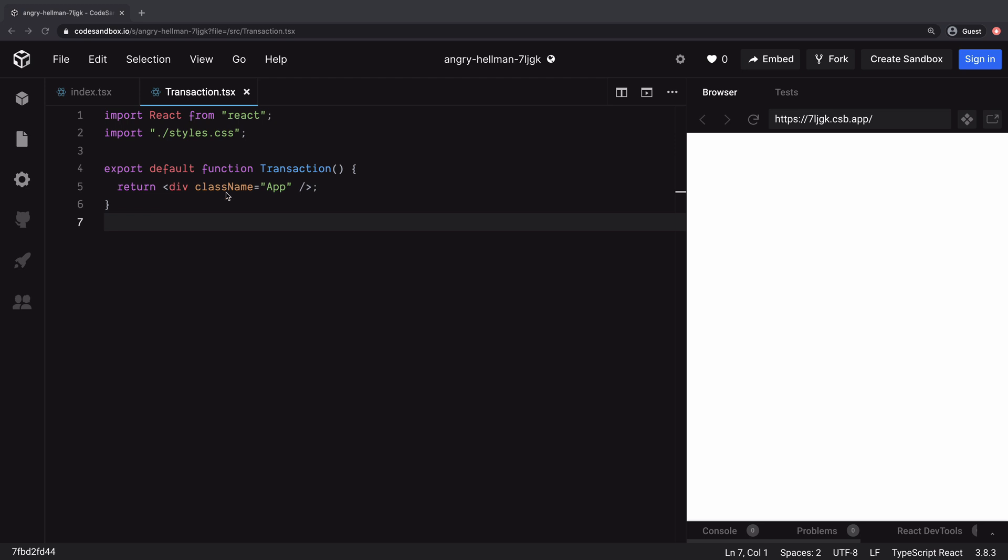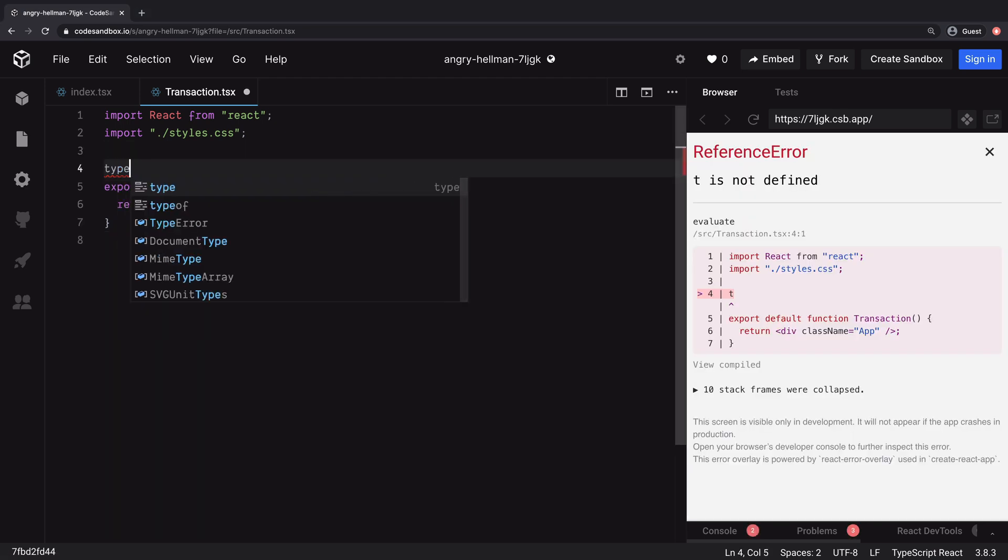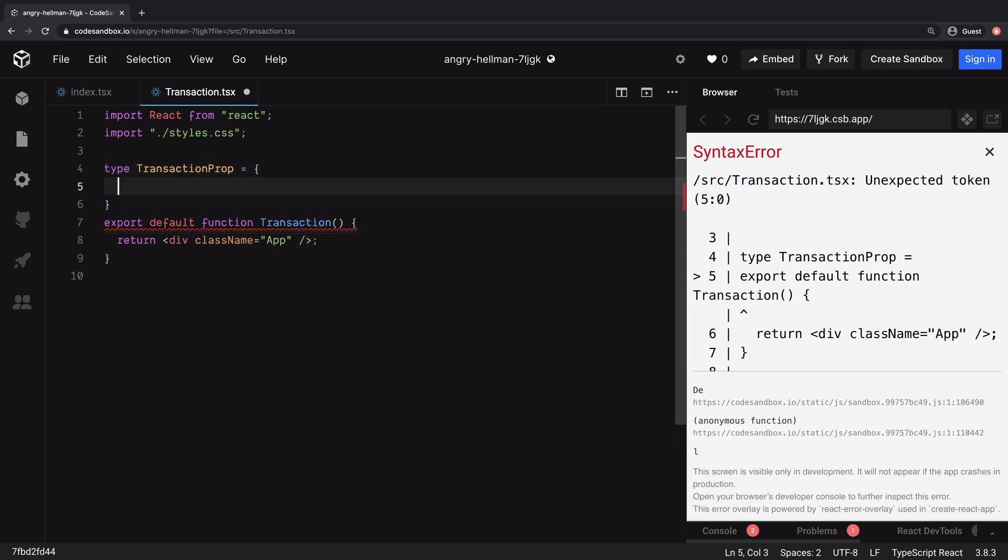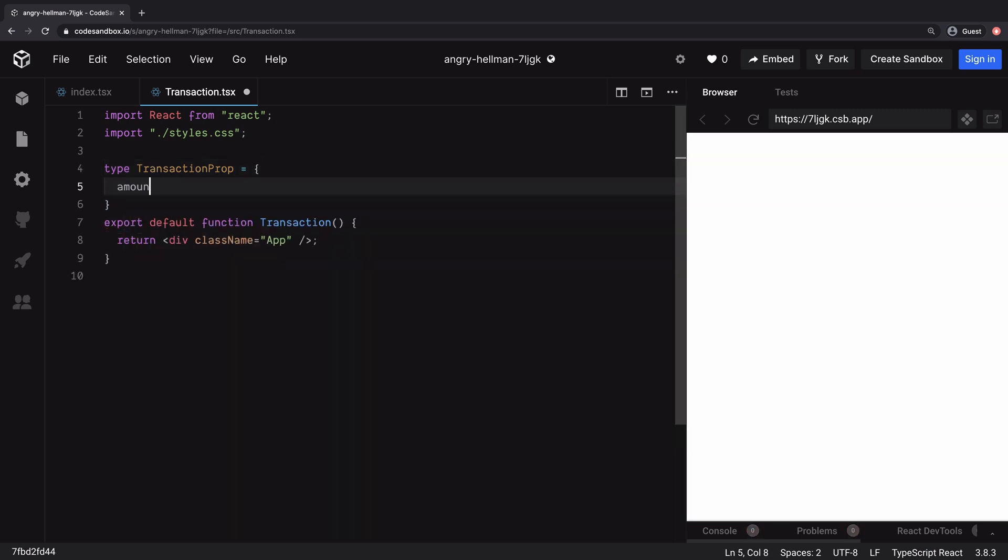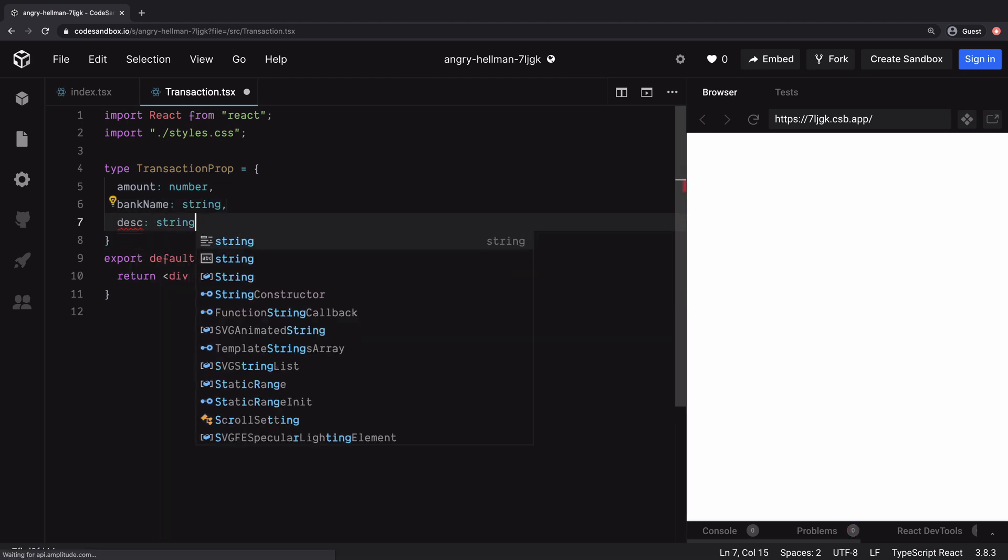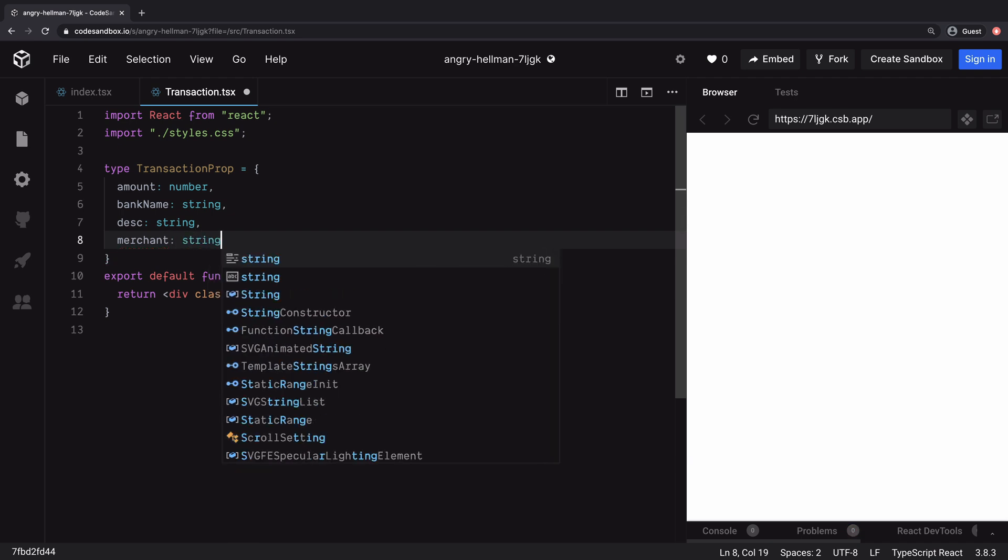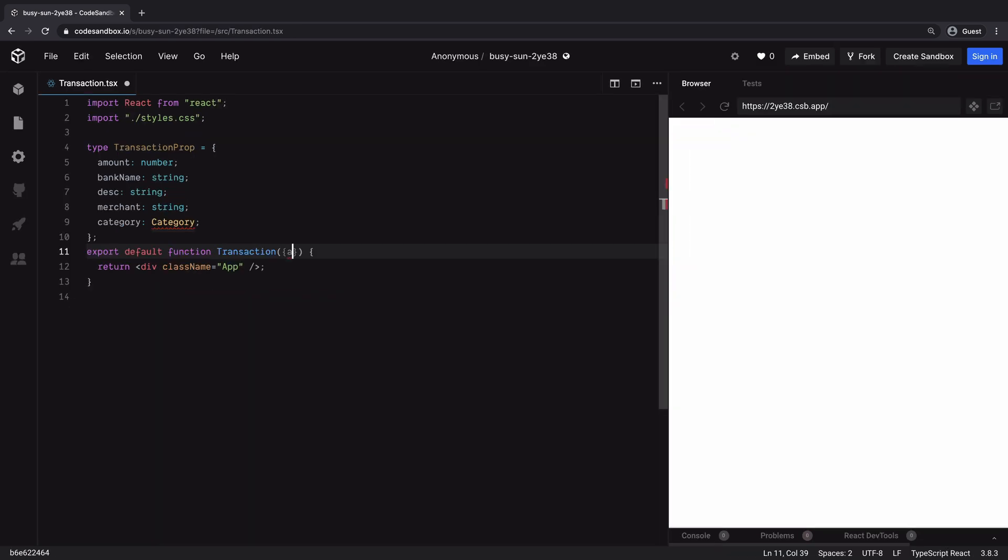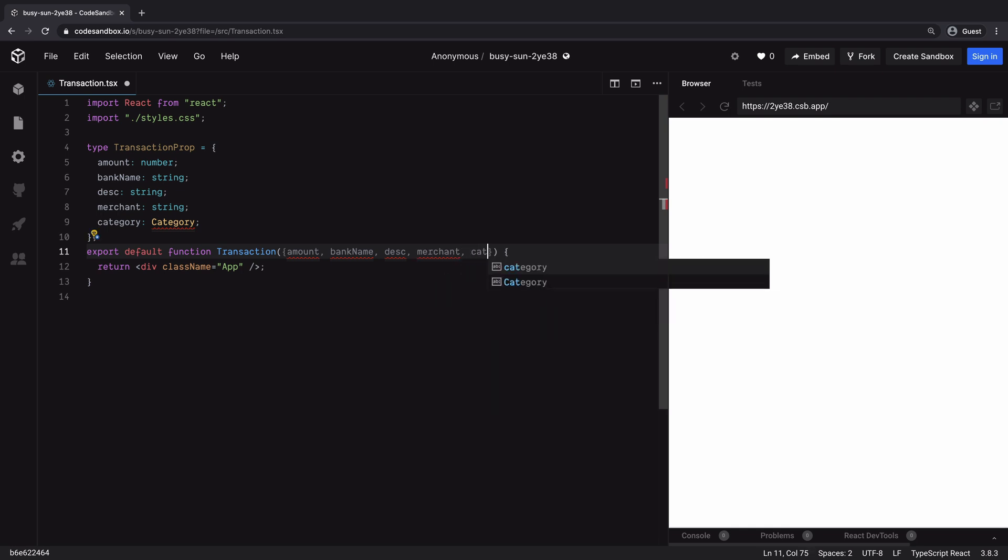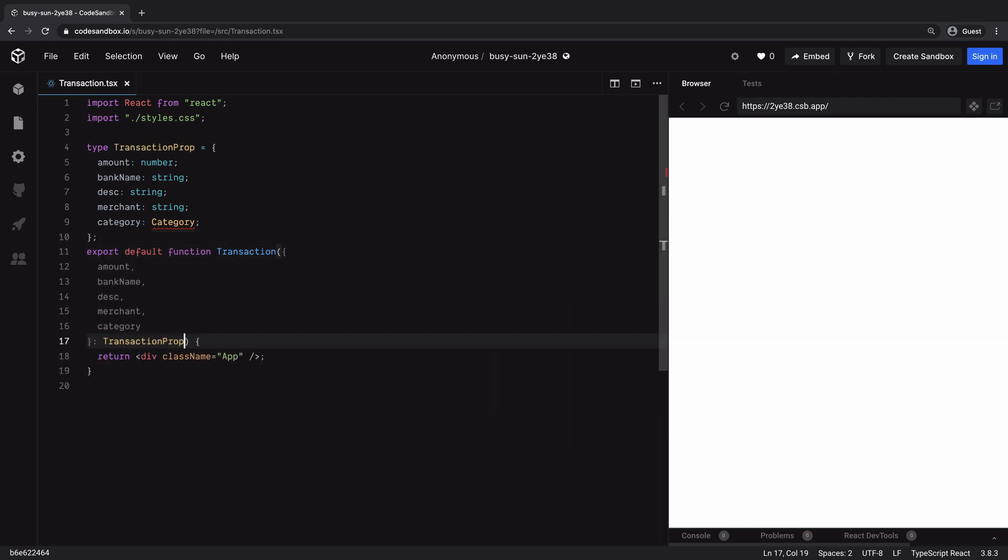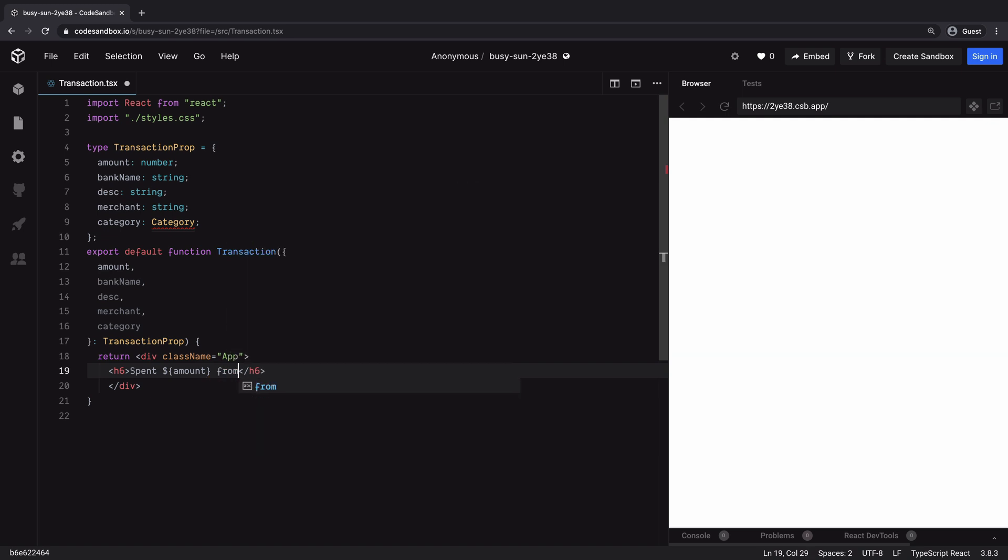To be able to add type checking for the props of this transaction component, we can leverage type alias from TypeScript. So TransactionProp is a type we are defining, which should be an object containing properties: amount of type number, bankName of type string, description of type string, merchant of type string, and category of type enum. Now this enum category we will create shortly. We want to ensure when transaction component is called, it should be passed props of type TransactionProp. If that doesn't happen, you will be notified with a TypeScript error indicating the incorrect type. Now we can simply return an H6 element to display the transaction information in a single line.